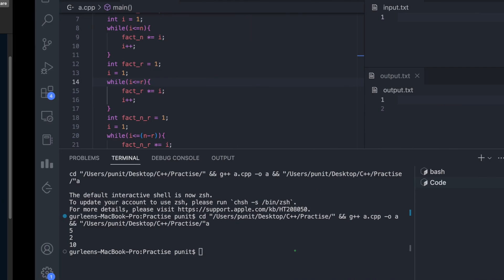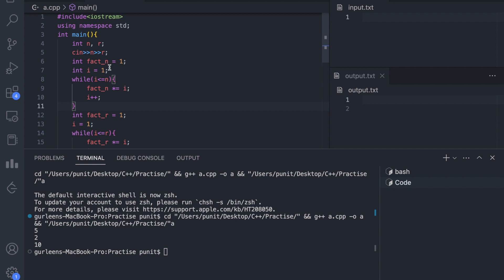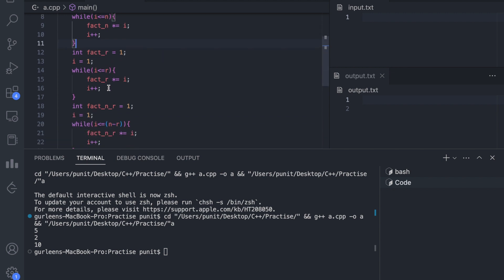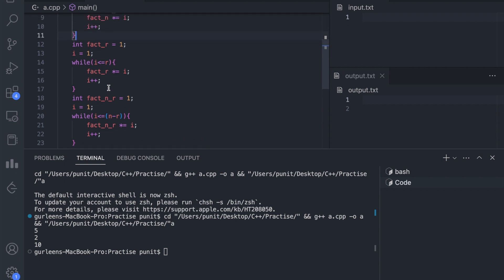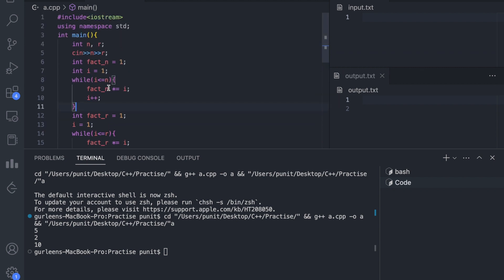The other problem is readability. When we start reading our code, first we see the code for factorial n, then for factorial r, then for factorial n minus r. This makes the code very difficult to read. So instead of this, we will make a function.